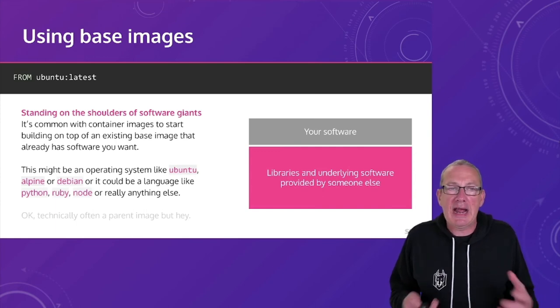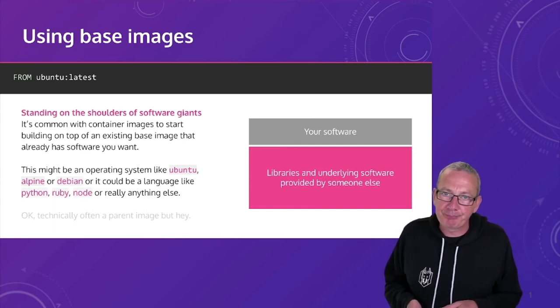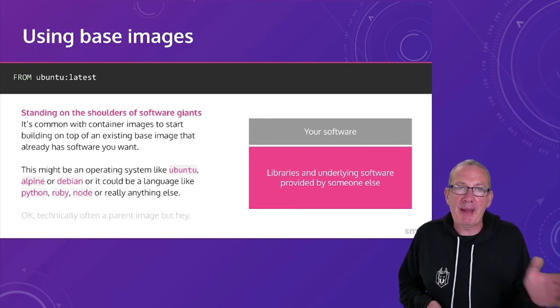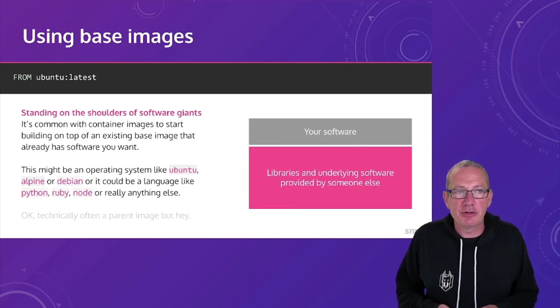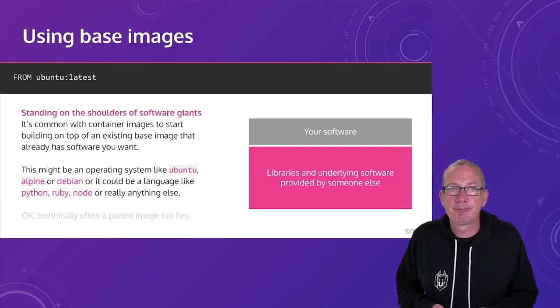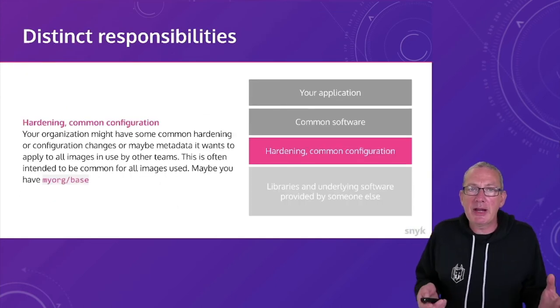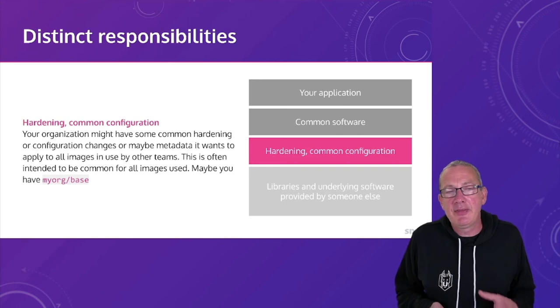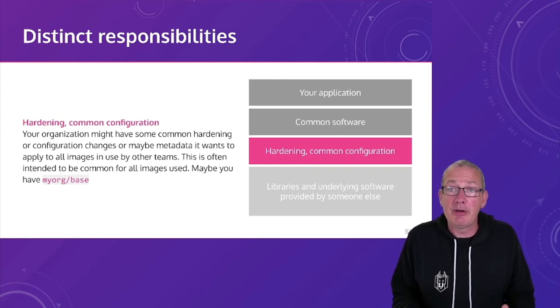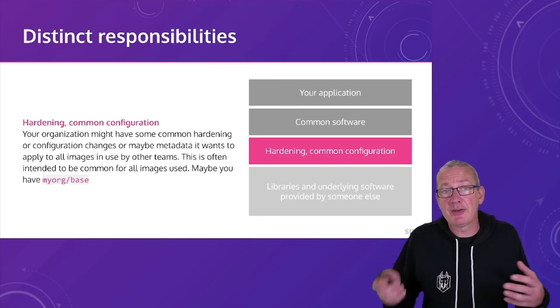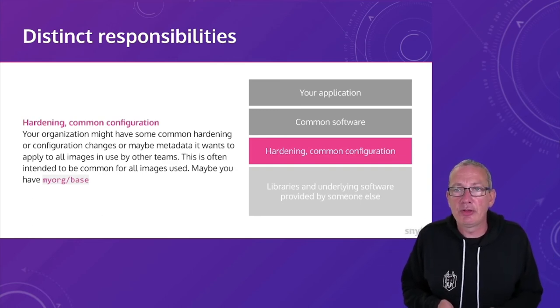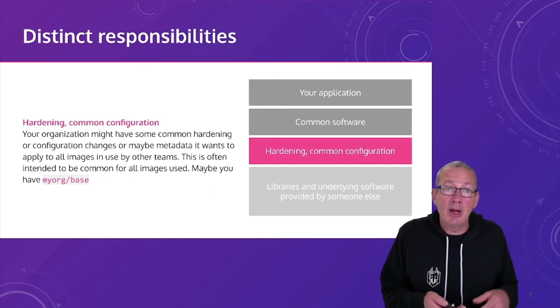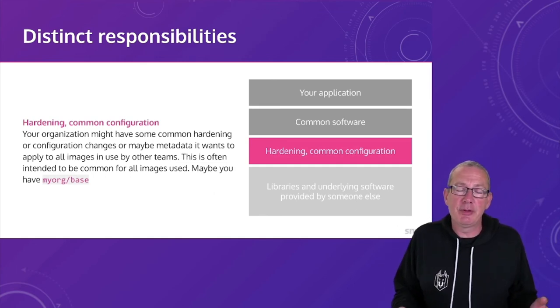So now we've considered how we might use a strategy. Let's take a look at how that might work in practice. So if we trust our upstream provider, then we're going to start from a base image. And then we might have some common configuration for our specific environment. So this layer plus our original base layer could make up a common base image that all of our teams are going to consume.